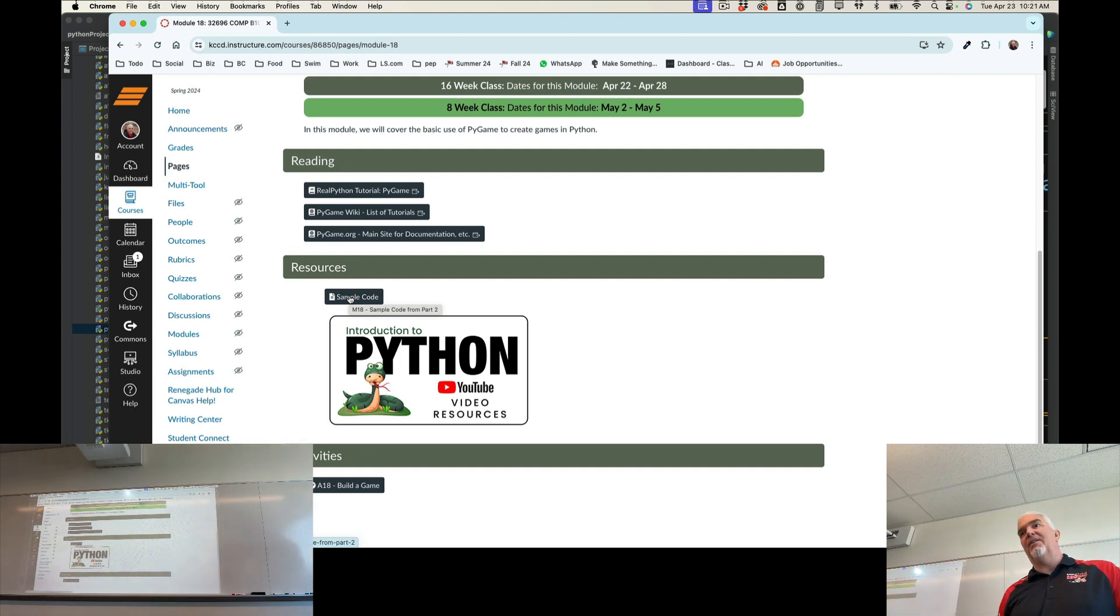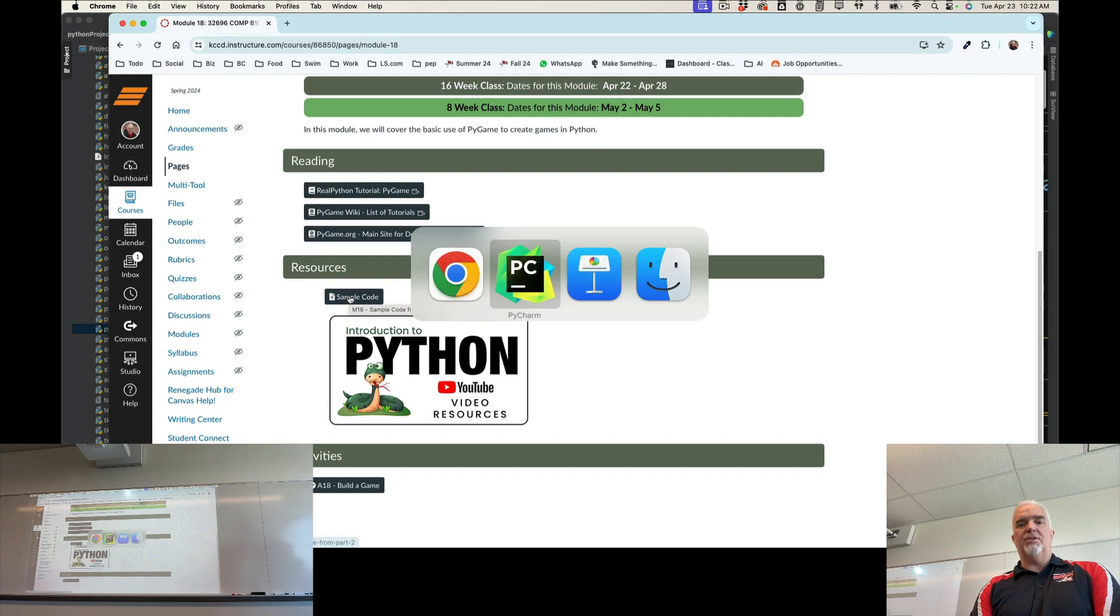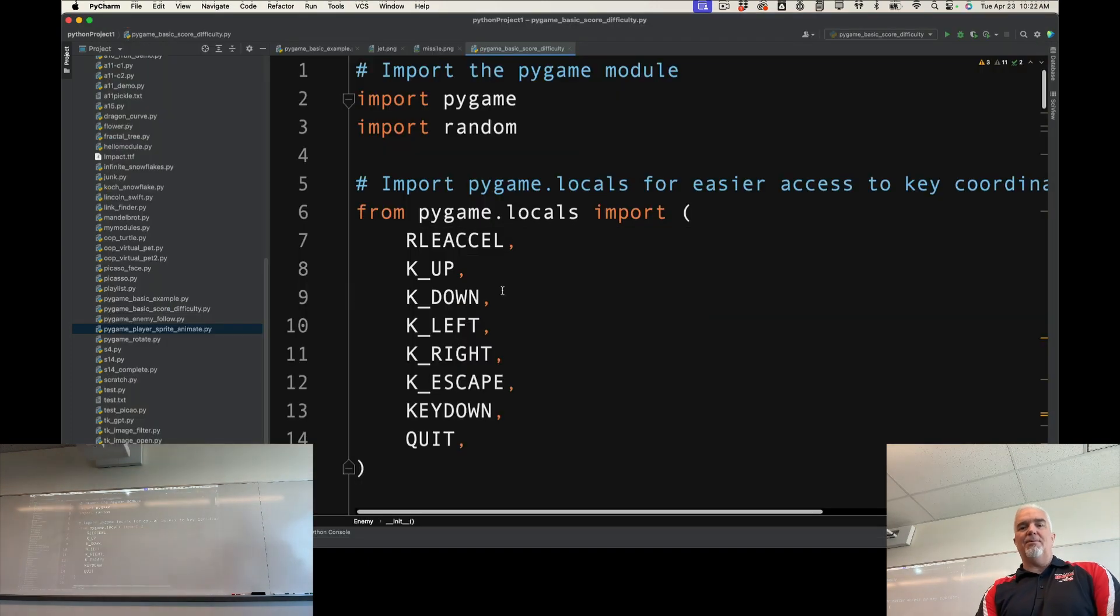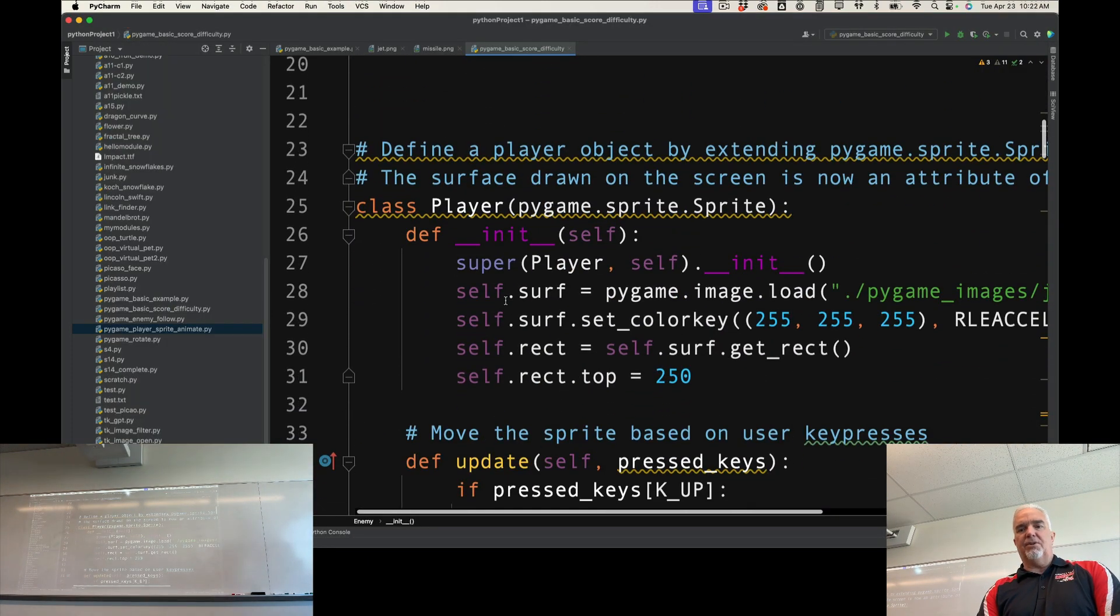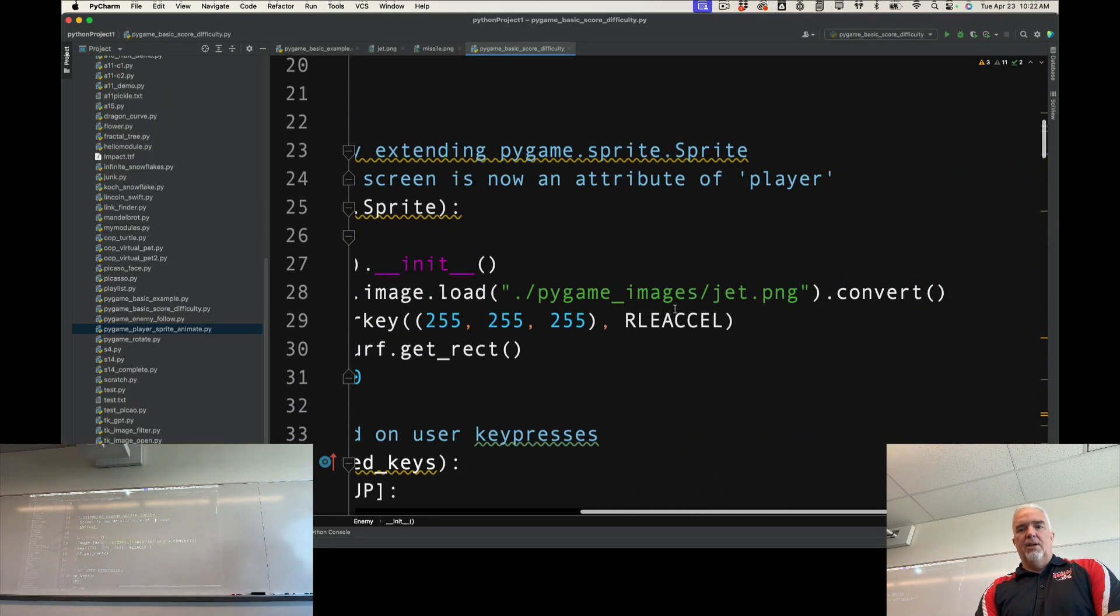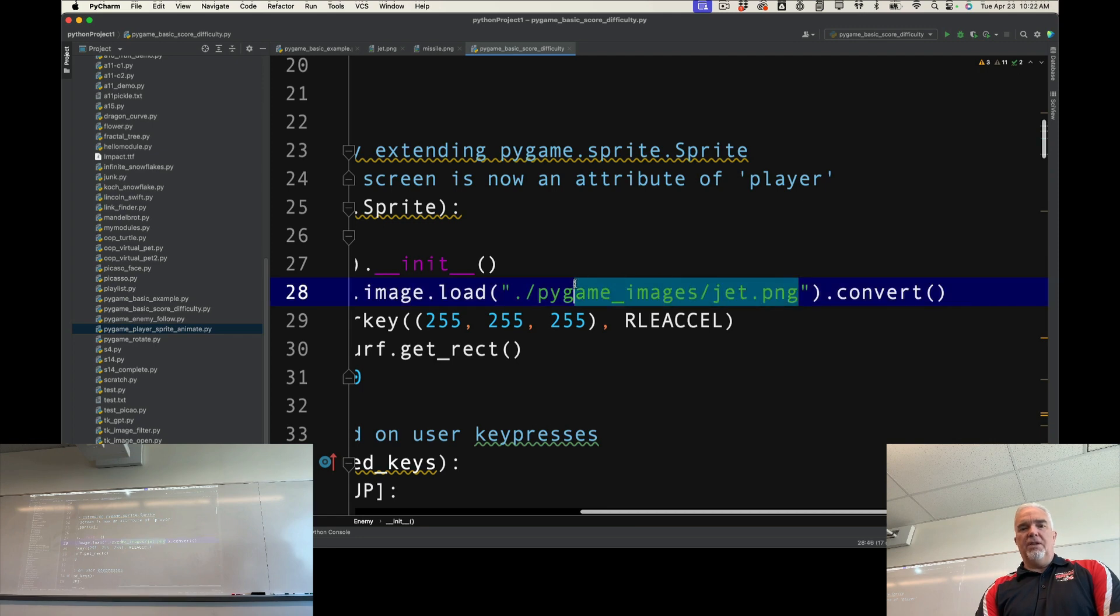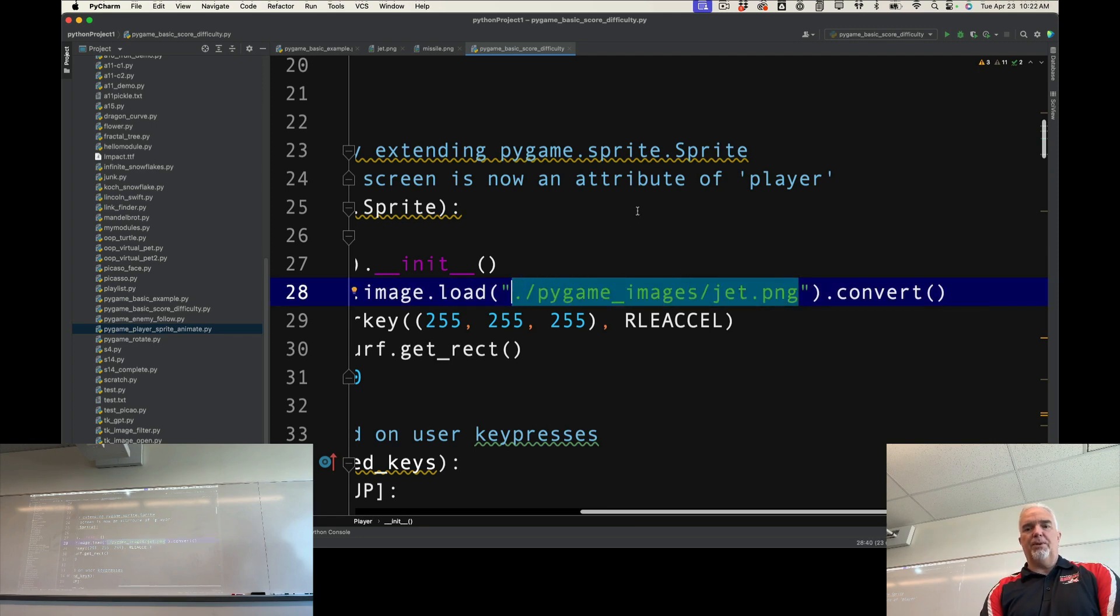need to do to get it to run is give it a couple of images. And if you want to put those images in the same directory as the script, then you're just going to only use the image file here. Okay, so you can just put the image file name here.